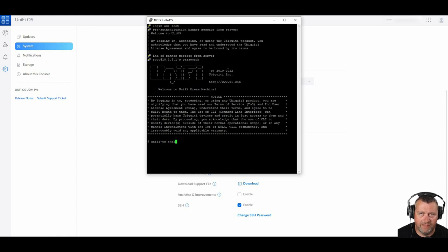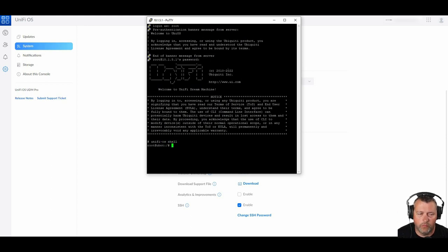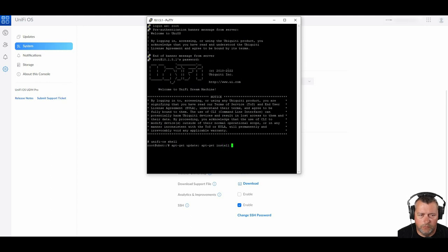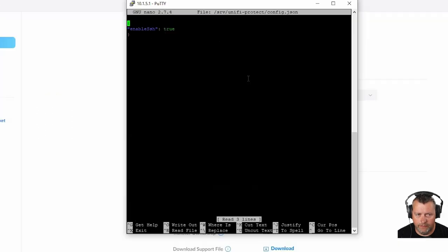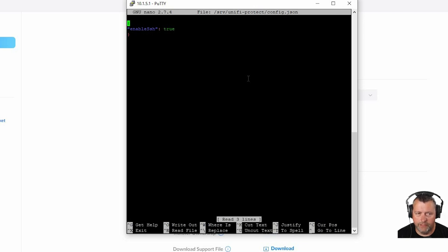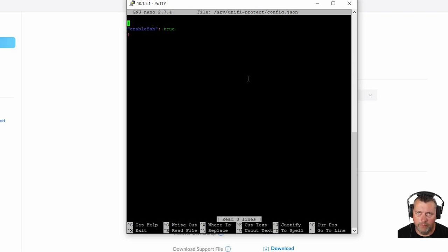I'll put all these commands down in the description so you guys don't have to worry about trying to read these. As soon as we change into the shell, we're going to want to get nano, which is a text editor so that we can edit our JSON file to enable us to SSH into our doorbells. We're going to edit the config.json file. If your file is blank, then you're going to want to enter exactly as you see here on the screen. If your file already contains information, then you're going to want to add that quote enable SSH line at the very bottom of all the other information that's already in your file.